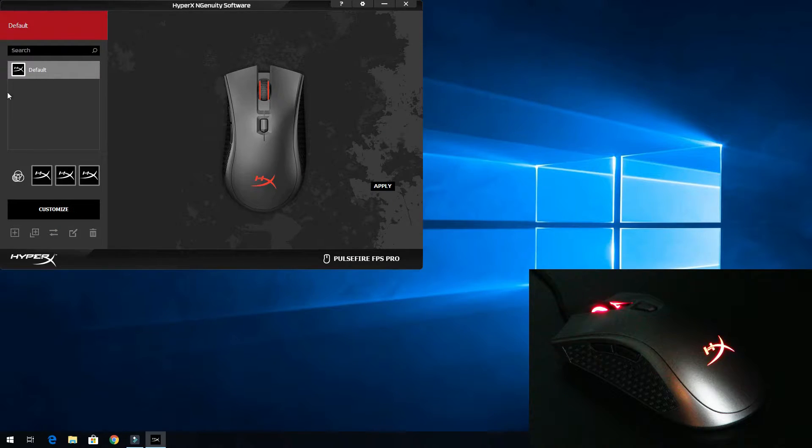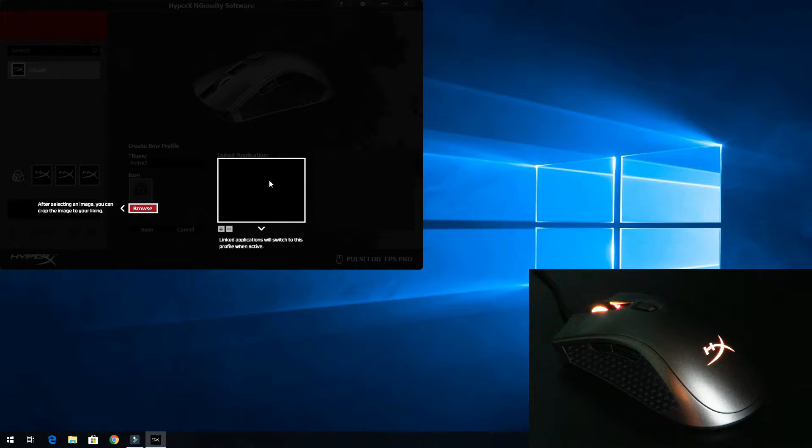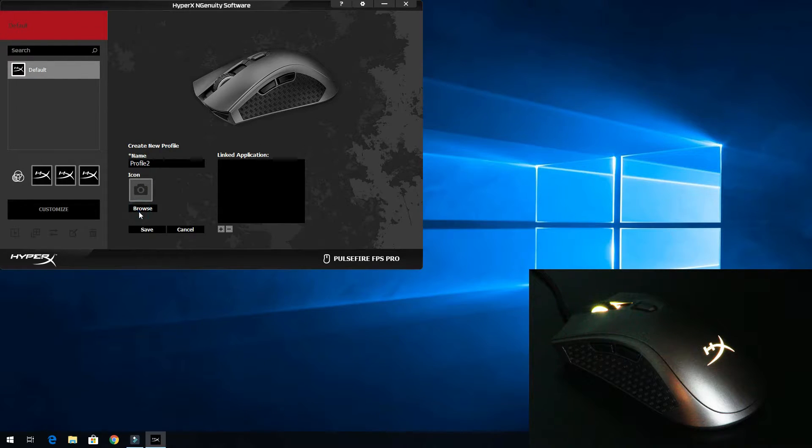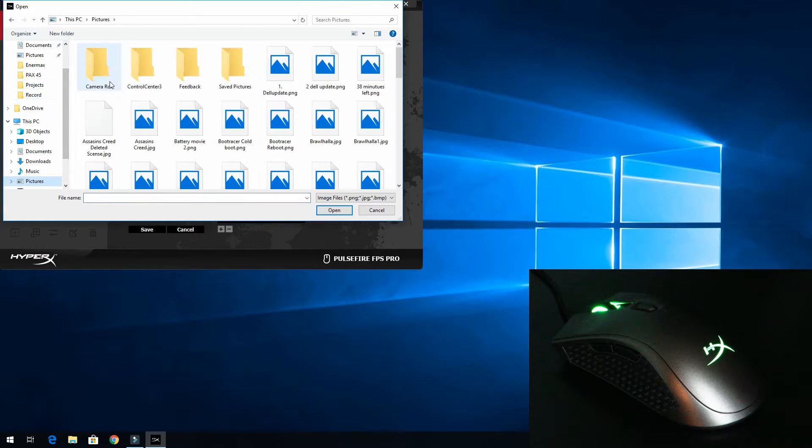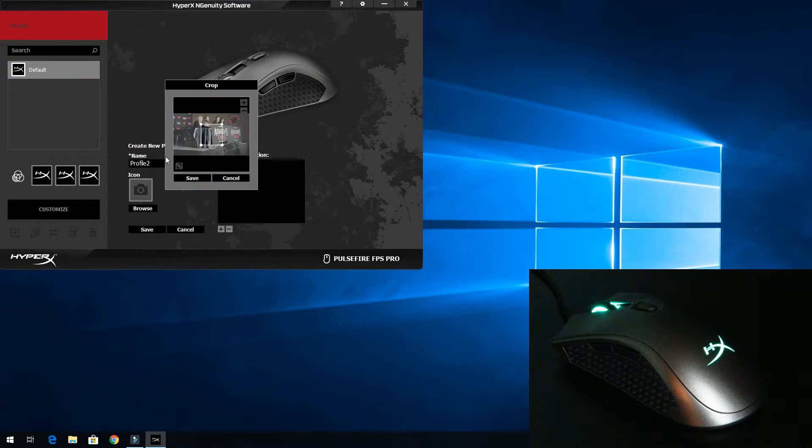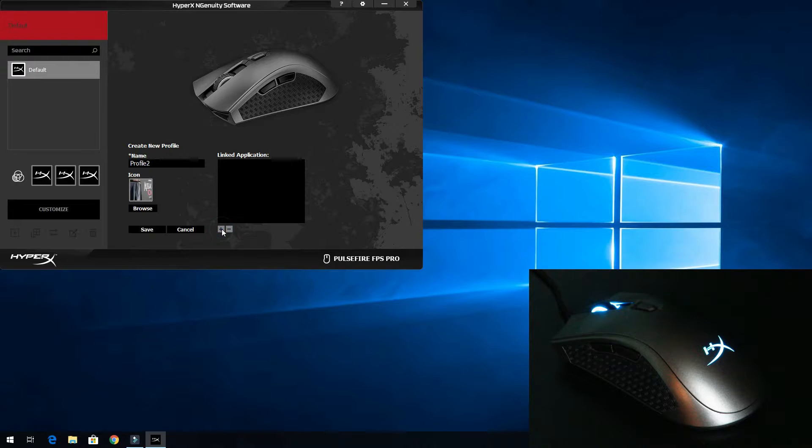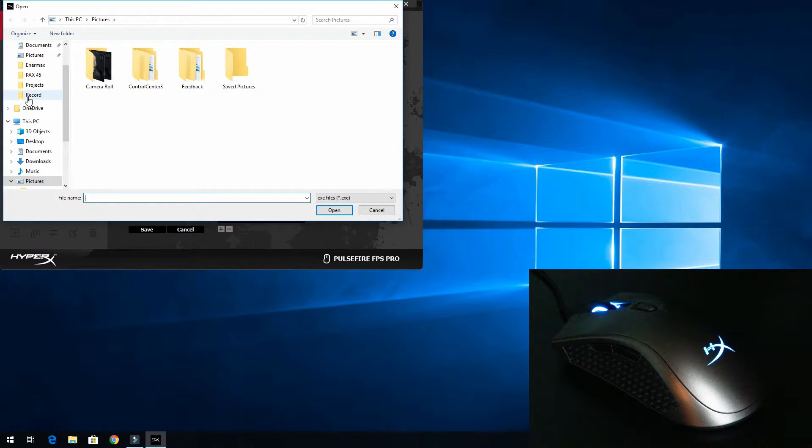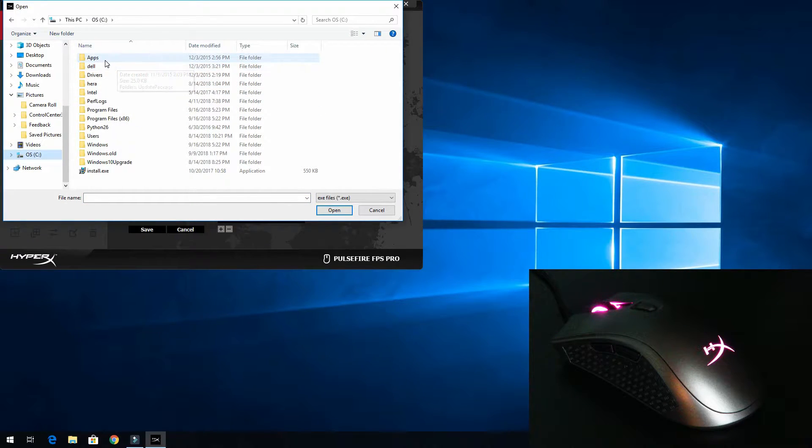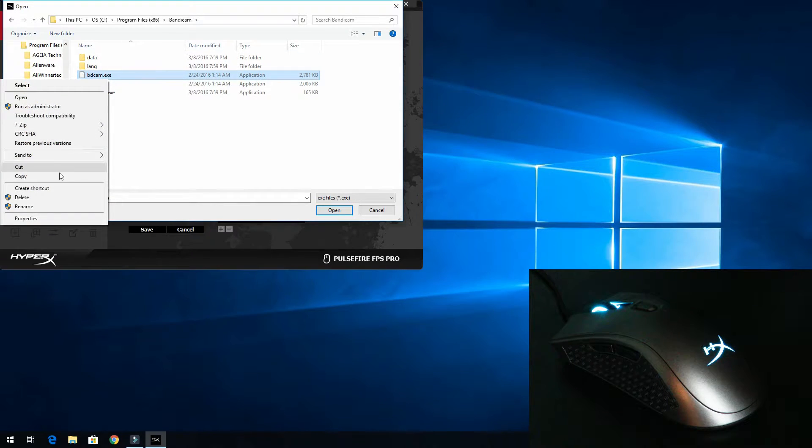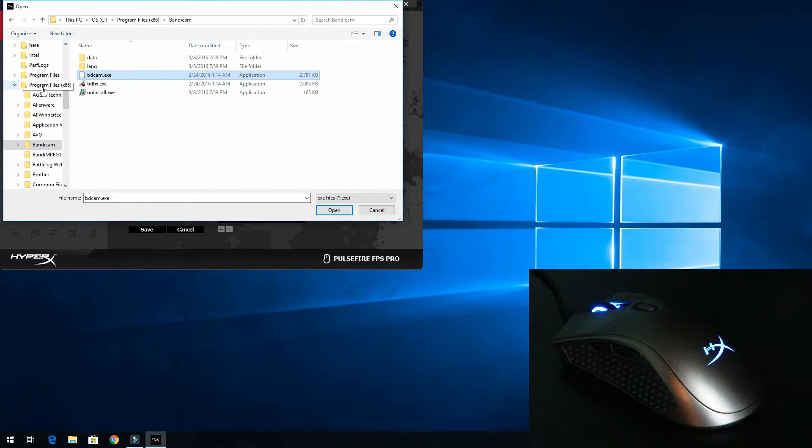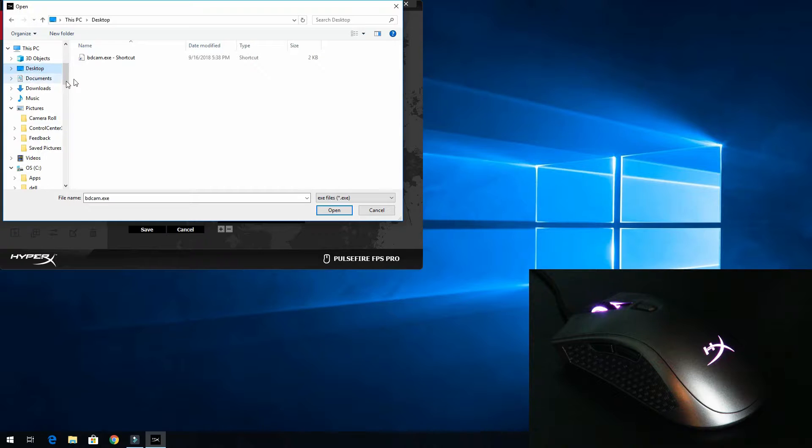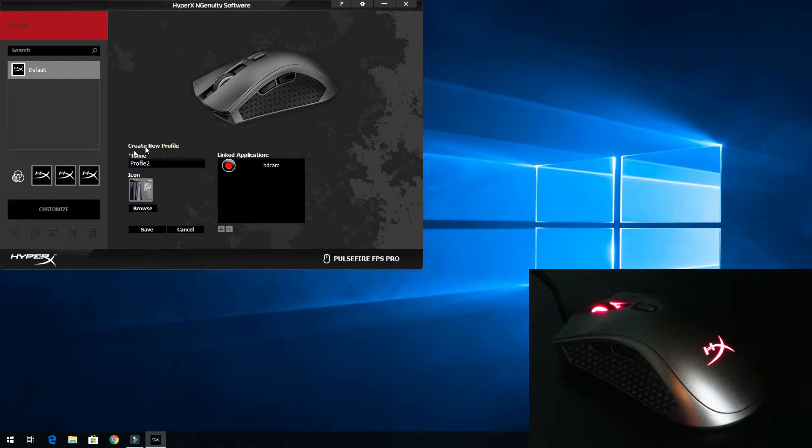We're going to go ahead and create a new profile. We can select an icon. We'll select this one. And then now we're going to link that to an application. This is building up to ways to use the software. For example, I'm going to link it up to Bandicam, but I'm going to make a shortcut on my desktop. And then we'll go ahead and go to that shortcut. So now that's linked to Bandicam.